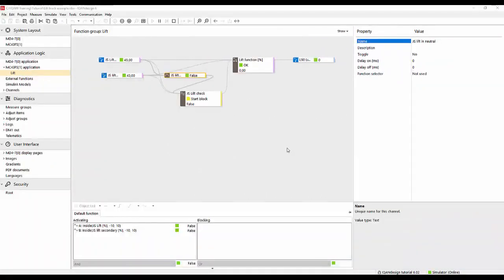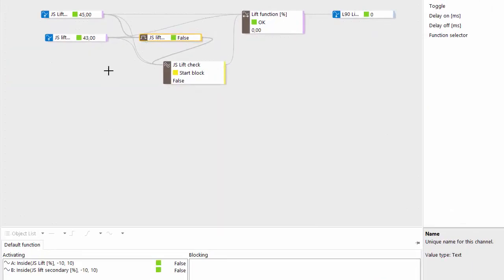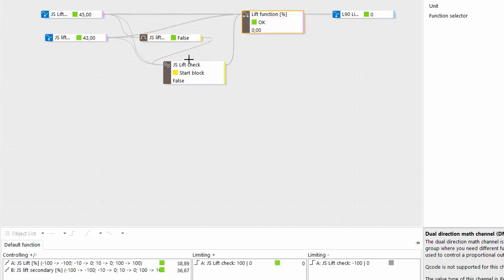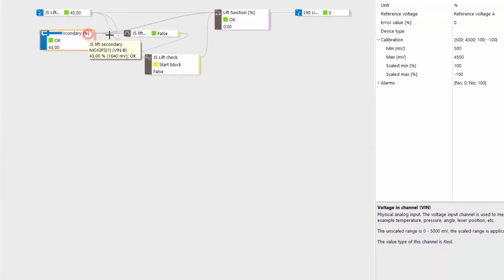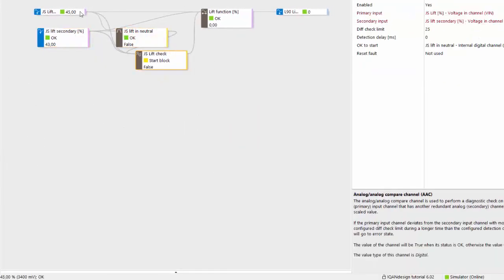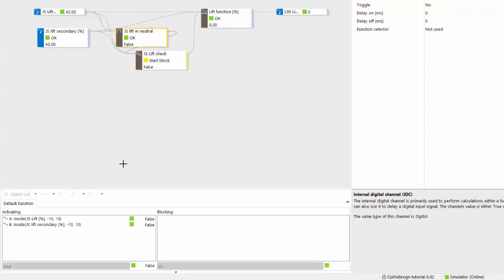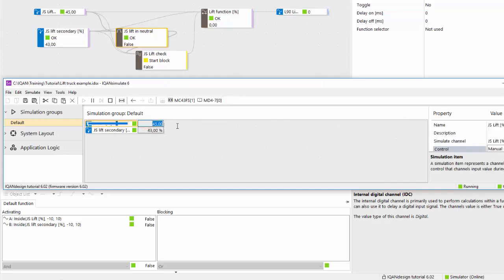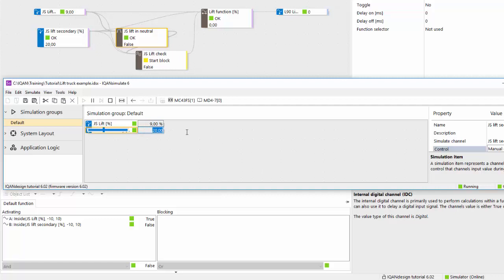And we can simulate. So in our simulator here we can see the joystick lift check is in start block, so we get no output here. Just look at the values here we see, so it's 45 and 43, so joystick lift in neutral is false. And if you try to bring this a little bit closer to the center position here, still outside of the deadband. Now we see both of them are within neutral and joystick lift neutral is ok, start block is ok, so we can start to activate here and give some value and we get activation on the output.